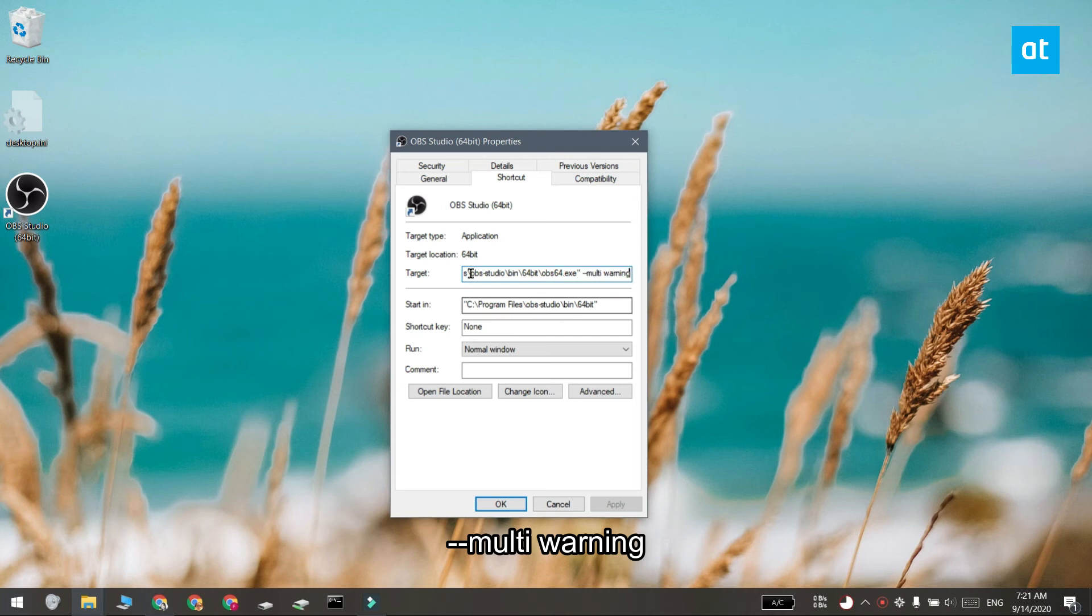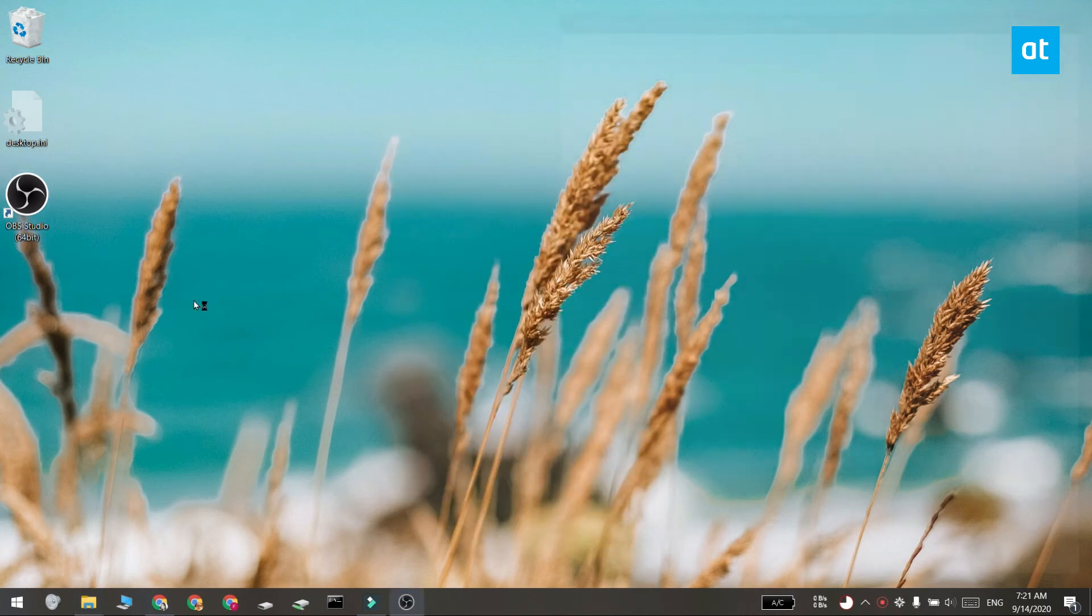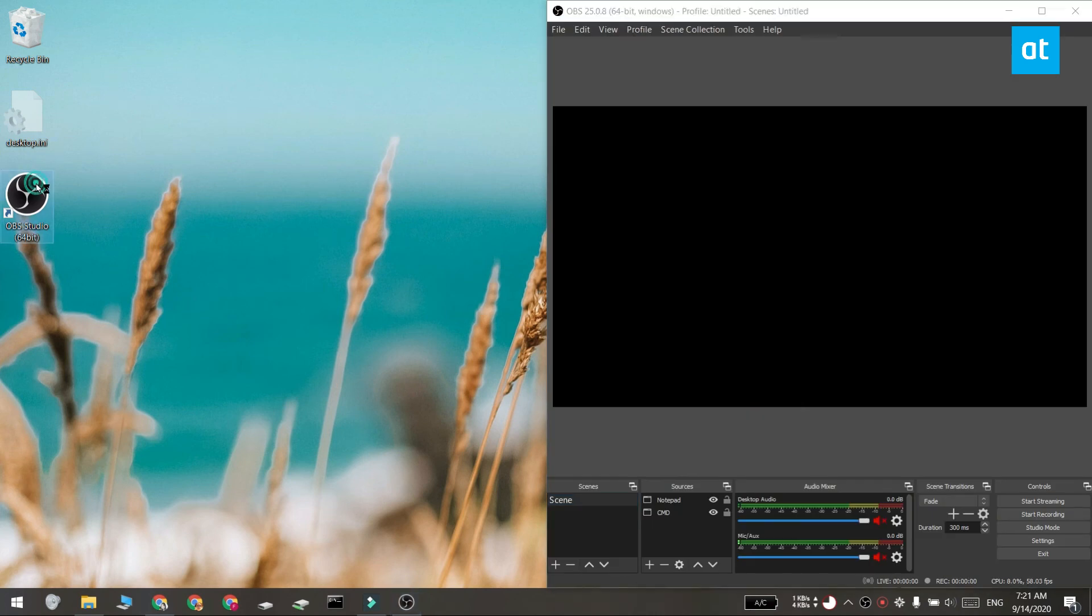Click OK and then use this shortcut to open Open Broadcaster Studio and then use it again to open a second instance of the app.